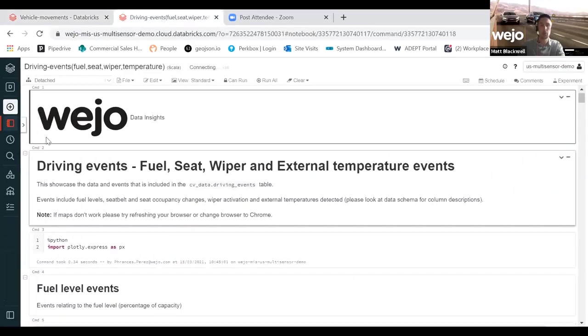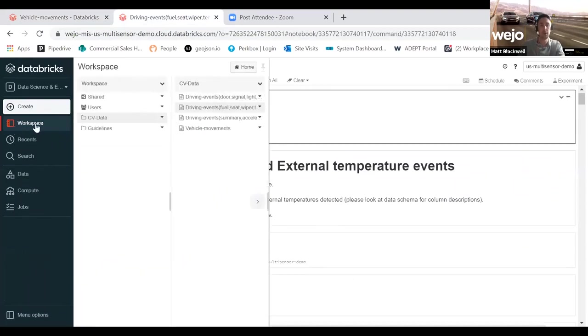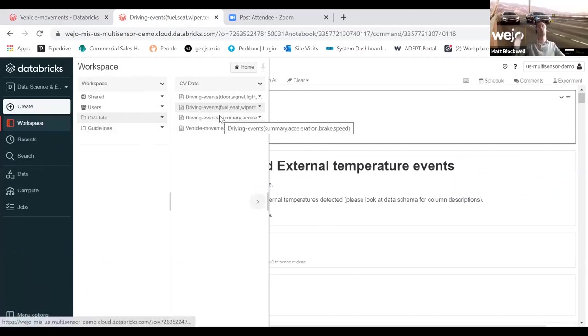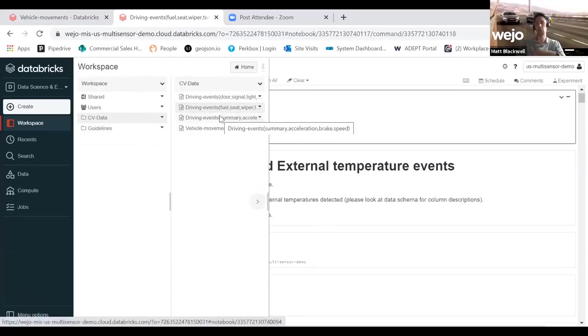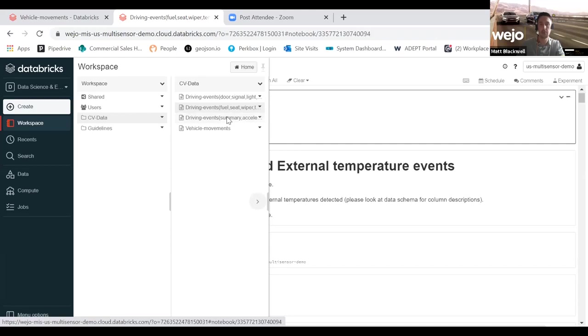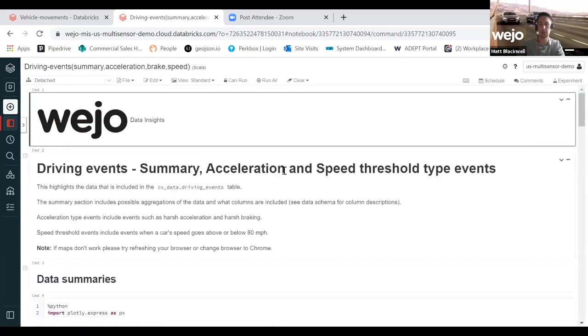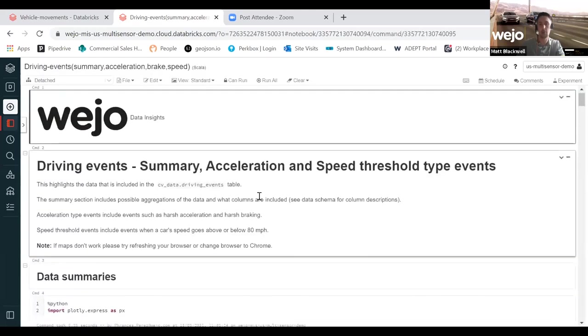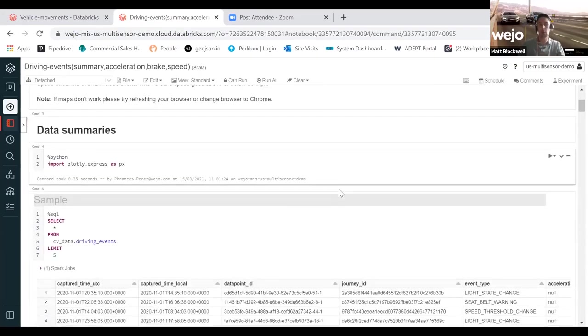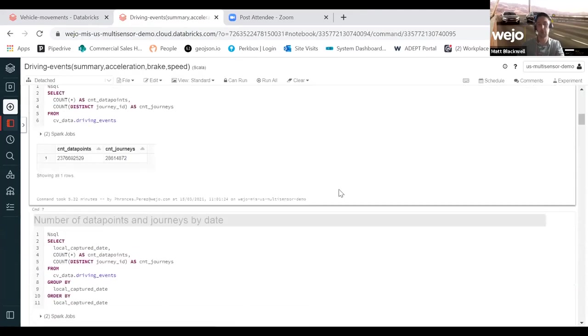You'll also have access to our driver event data set. With our driver event data sets, we have essentially clustered together a lot of these sensors into notebooks where the sensors make sense to be grouped together. If I have a look, for example, at this particular notebook, this looks at acceleration, hard braking, speed threshold, and I think there's also some seatbelt usage in there. So it's very much centered around a safety use case.